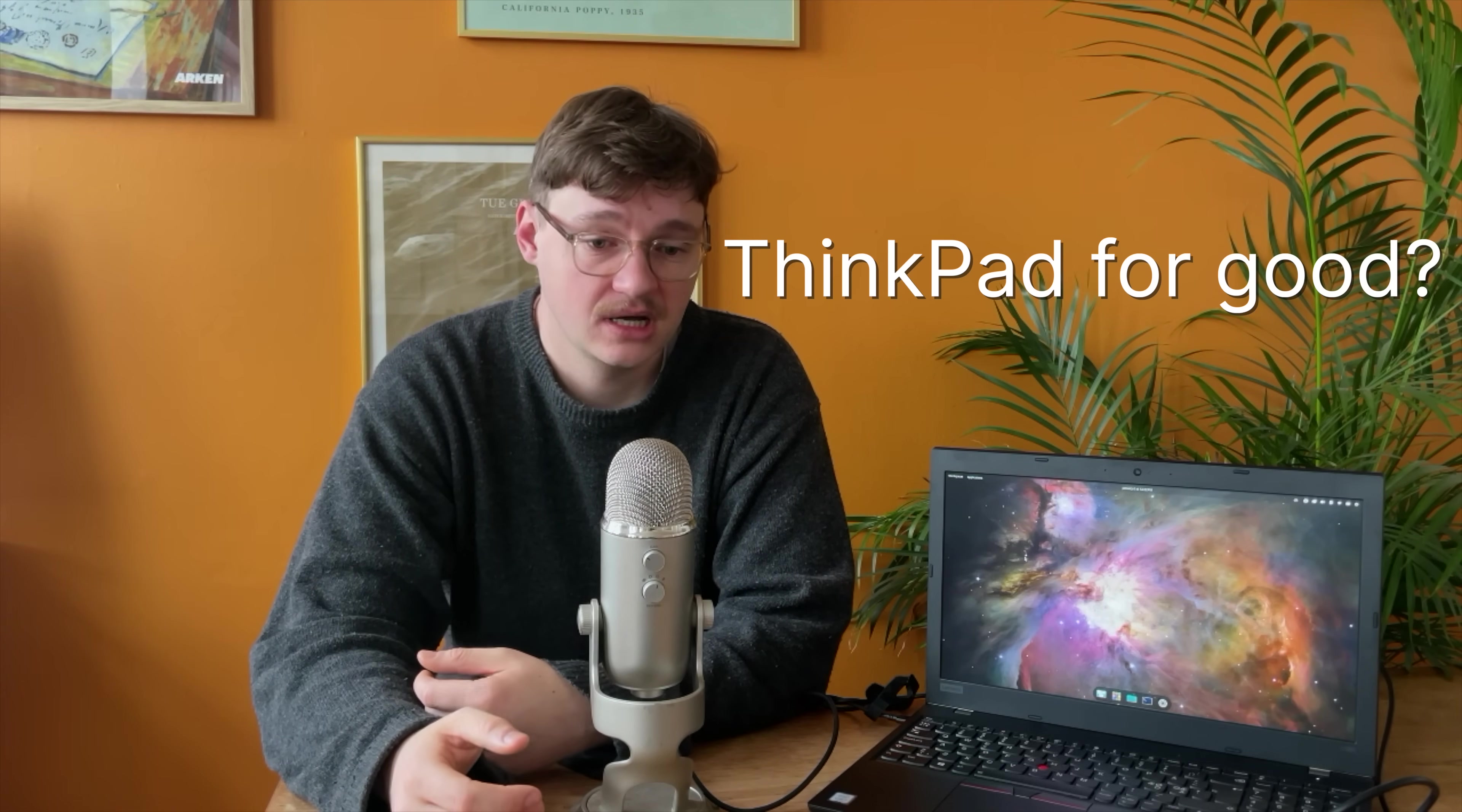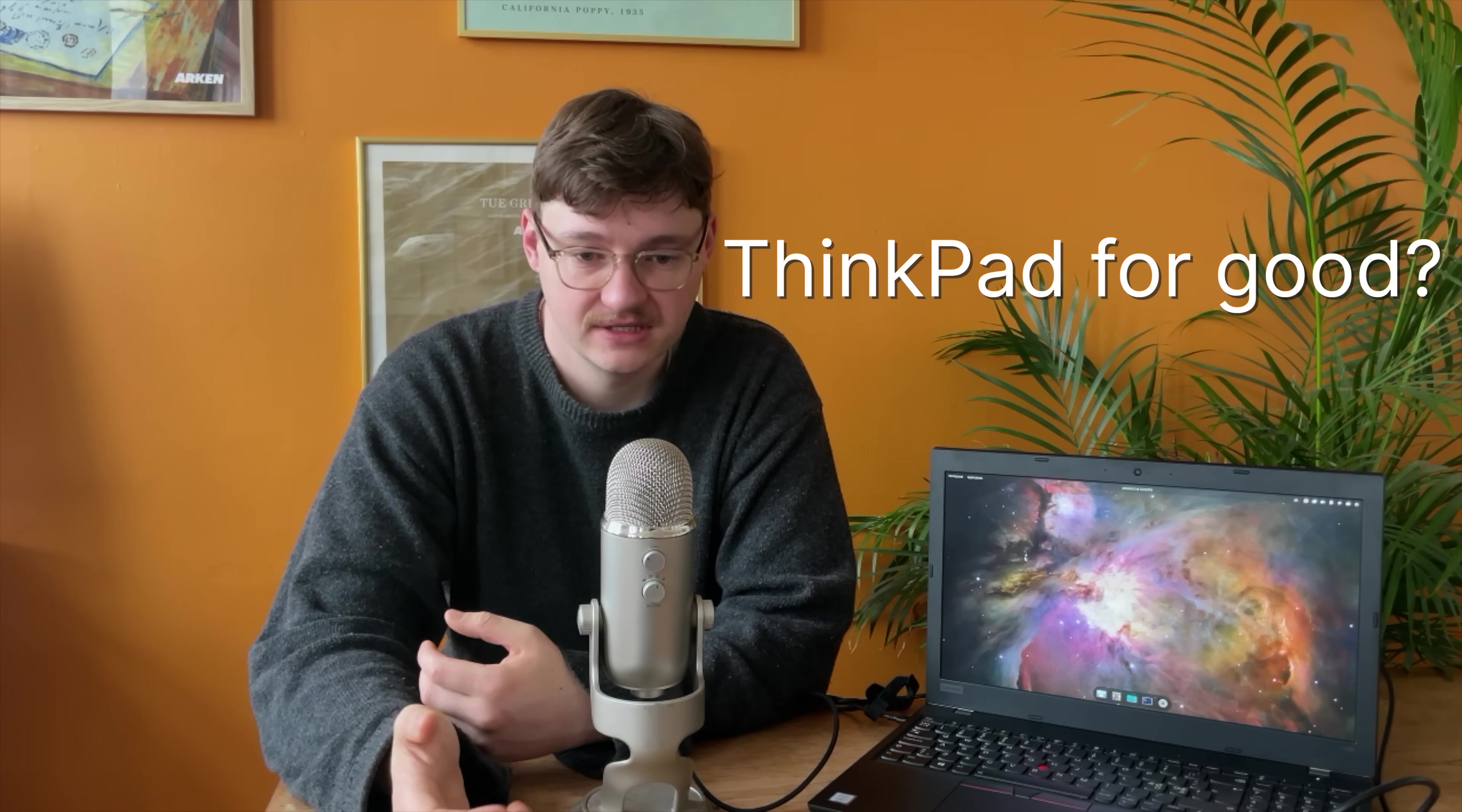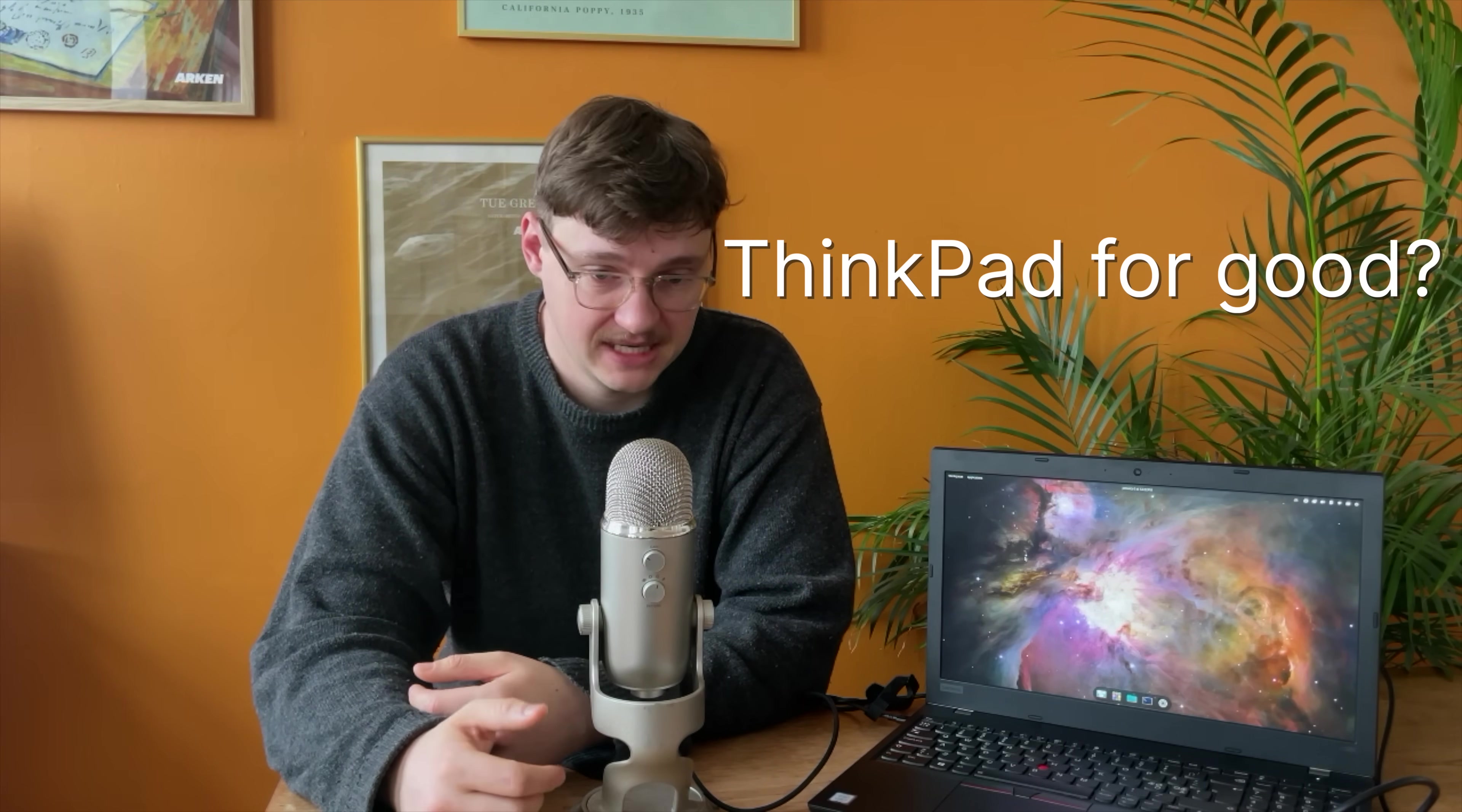So, final question. Will I keep using this ThinkPad? Yeah, I really enjoyed using it for the past few weeks. I actually wrote an entire history exam on it, which I handed in yesterday. This is also the reason why I haven't uploaded for some time. But now we are so back.